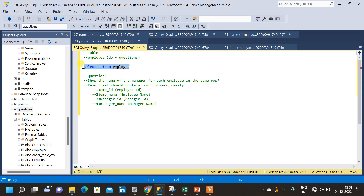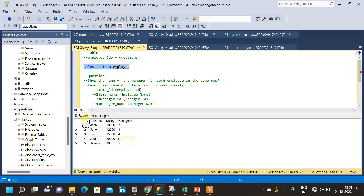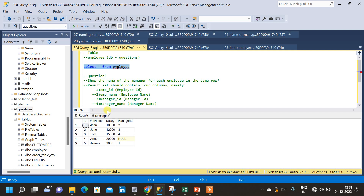Let us execute this query. We have a table called employee which has four columns: id, which is the primary key; full name; salary; and manager id. The manager id represents the id of the manager, and manager id can be mapped to the same id. For example, John with employee id one has manager id three, so John's manager is Tom because Tom's id is three.